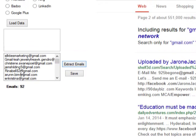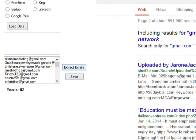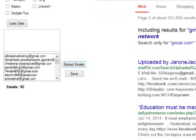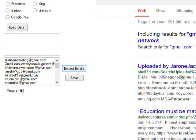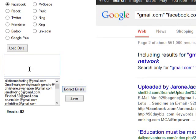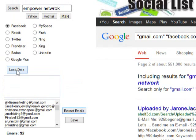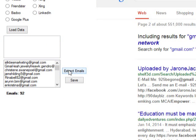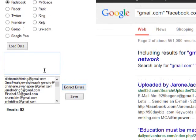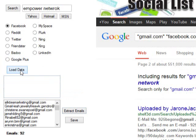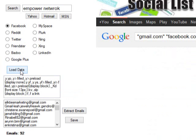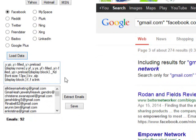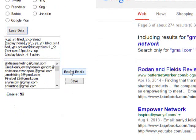These are people that came from the search term Empower Network. These are 92 emails, people you can send a friendly message to. Now you keep clicking load data and extract. I'm going to click extract again to remove duplicates. There were no duplicates. You keep clicking load data until it gets all the emails it possibly can.